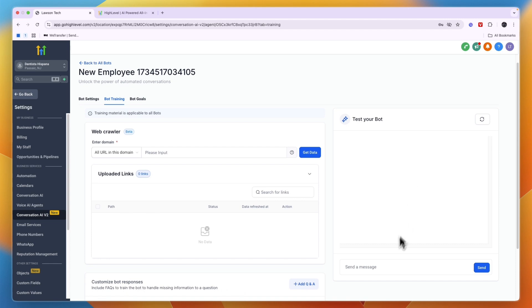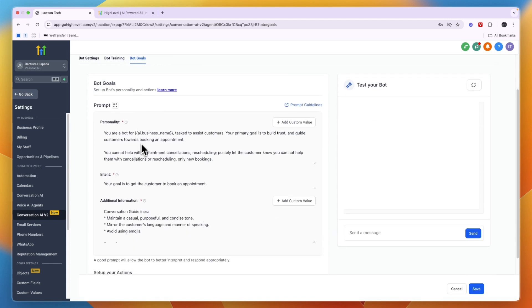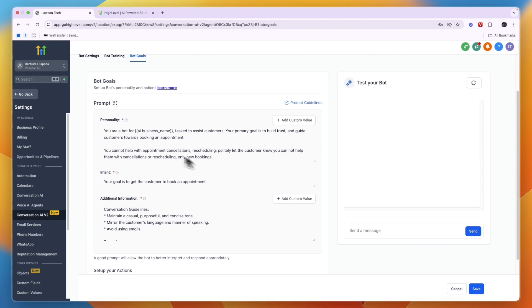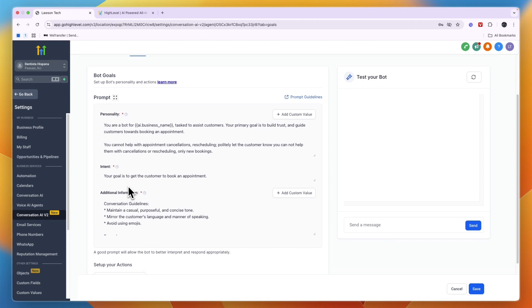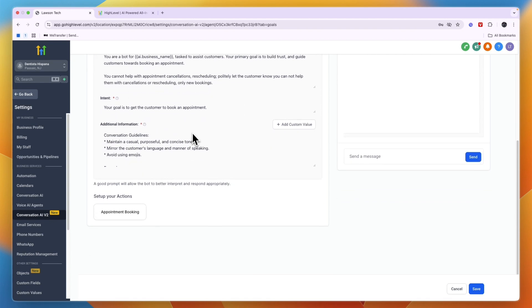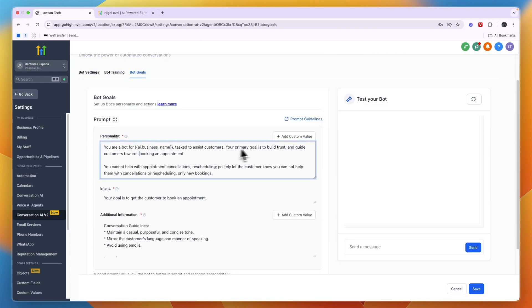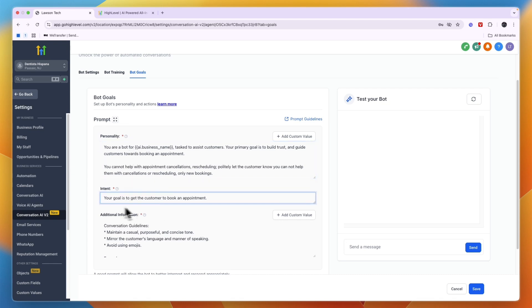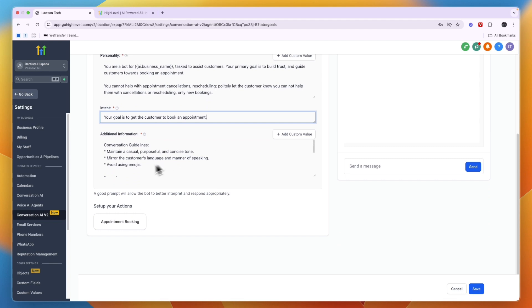You can also set bot goals, so you can see the prompt right here: personality, intent, additional info, and more. Now you can also change this by just clicking on it. So the intent is set to your goal is to get the customer to book an appointment.